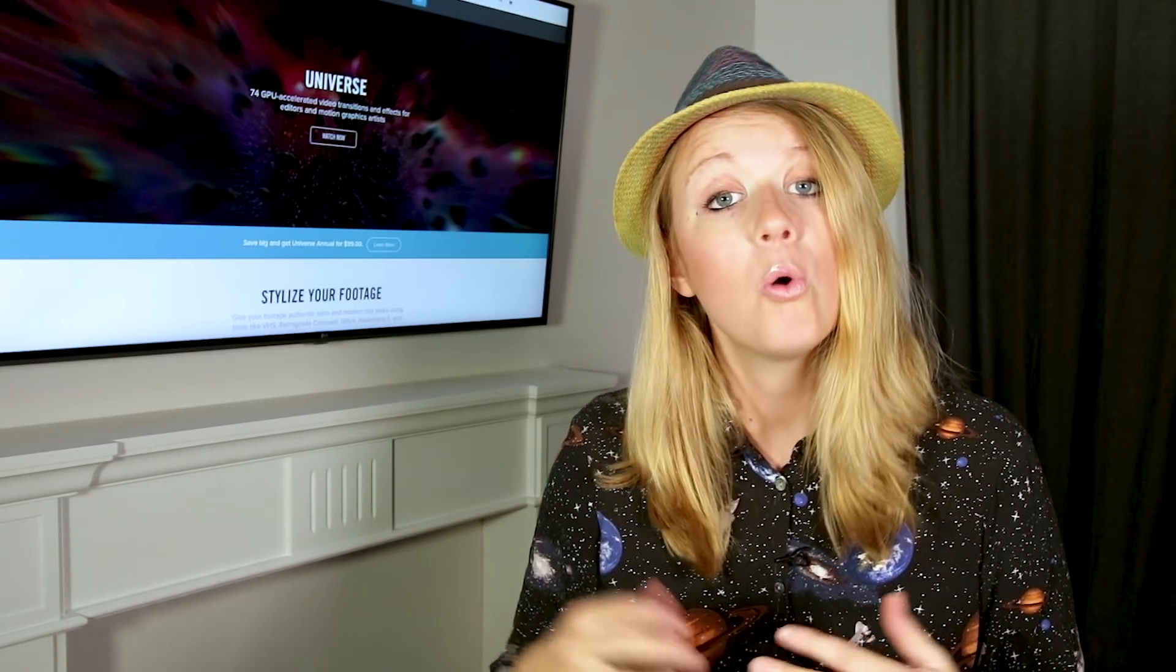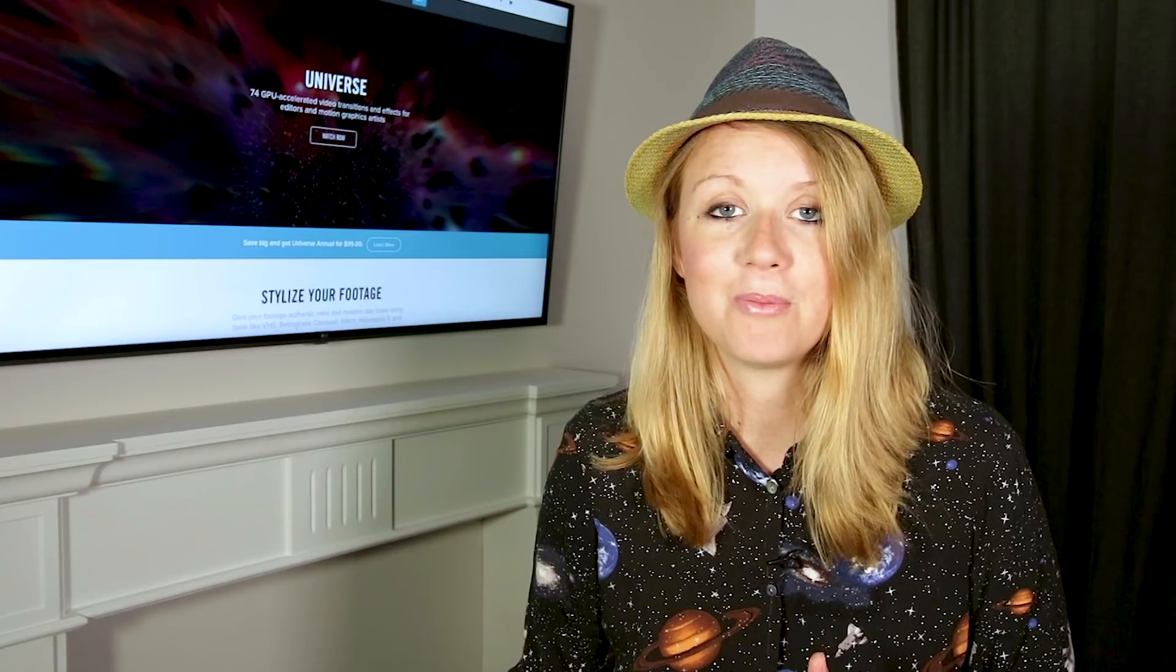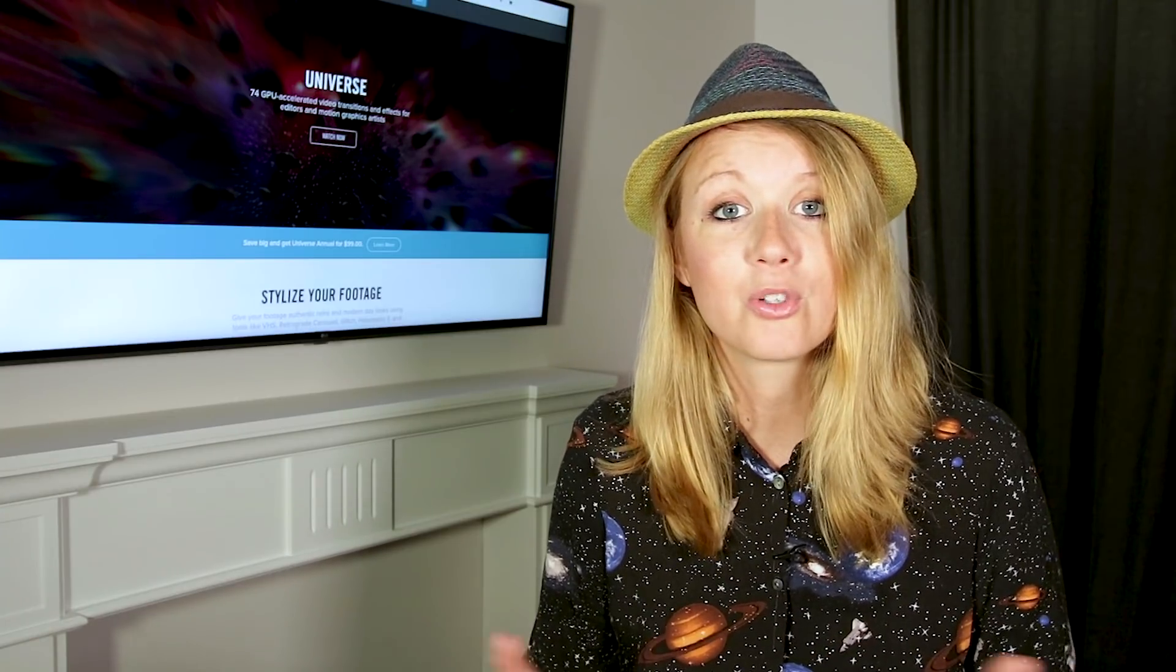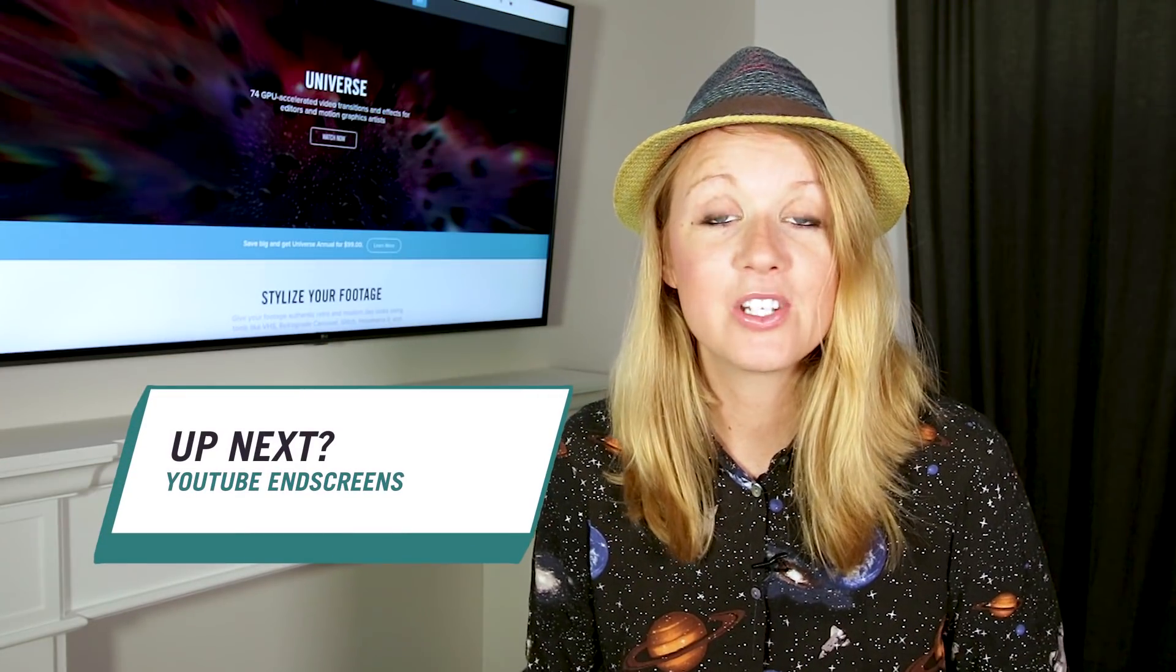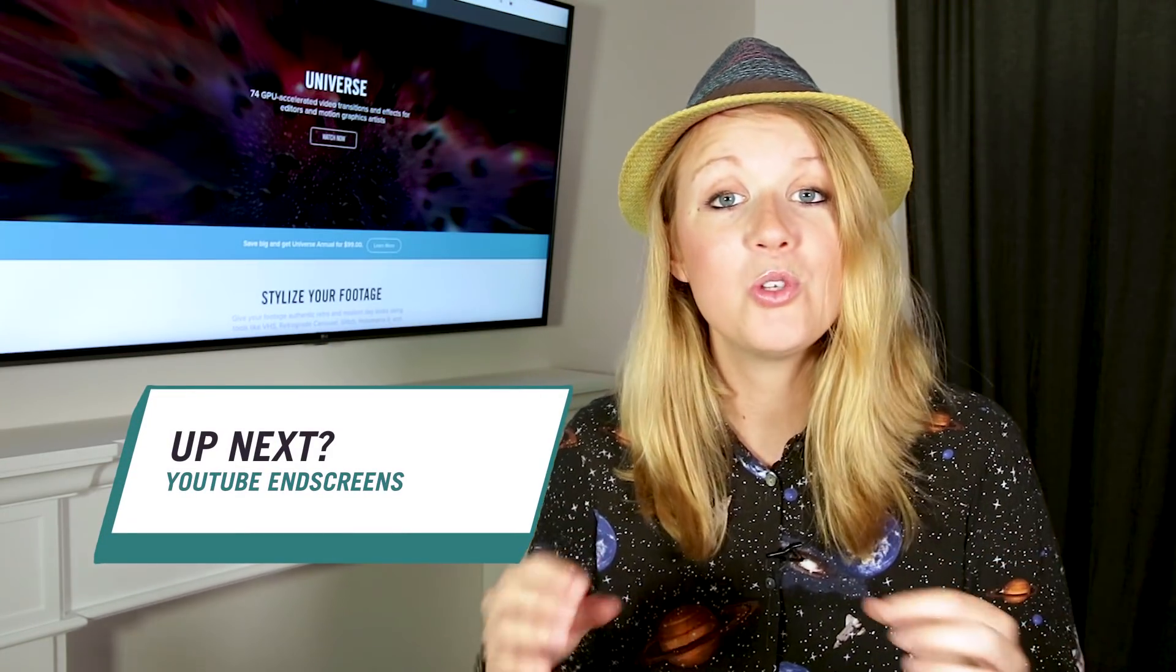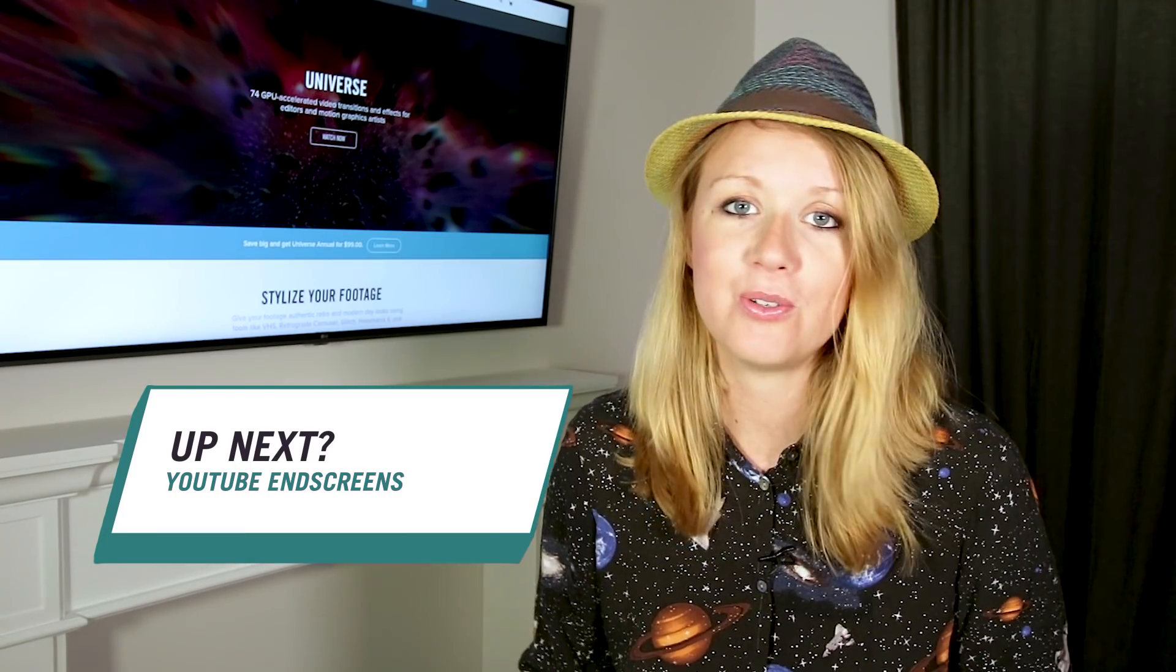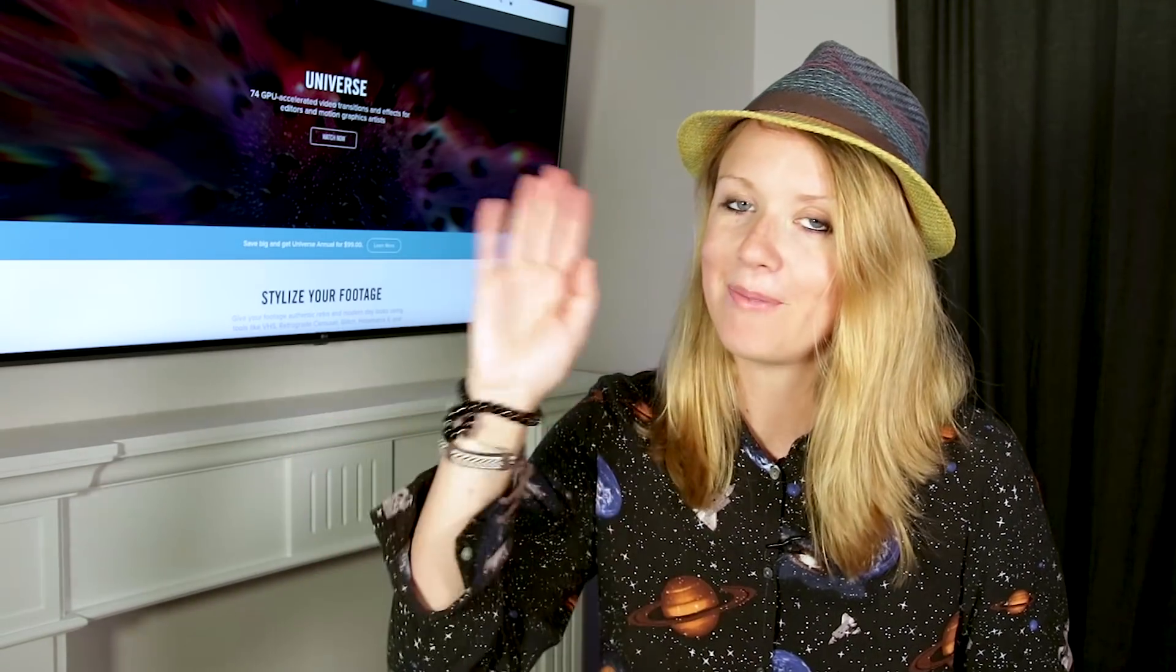In the next episode of Shortcuts, you'll be learning how to make cool and slick YouTube end screens for the end of your YouTube videos. See you guys next time, bye!